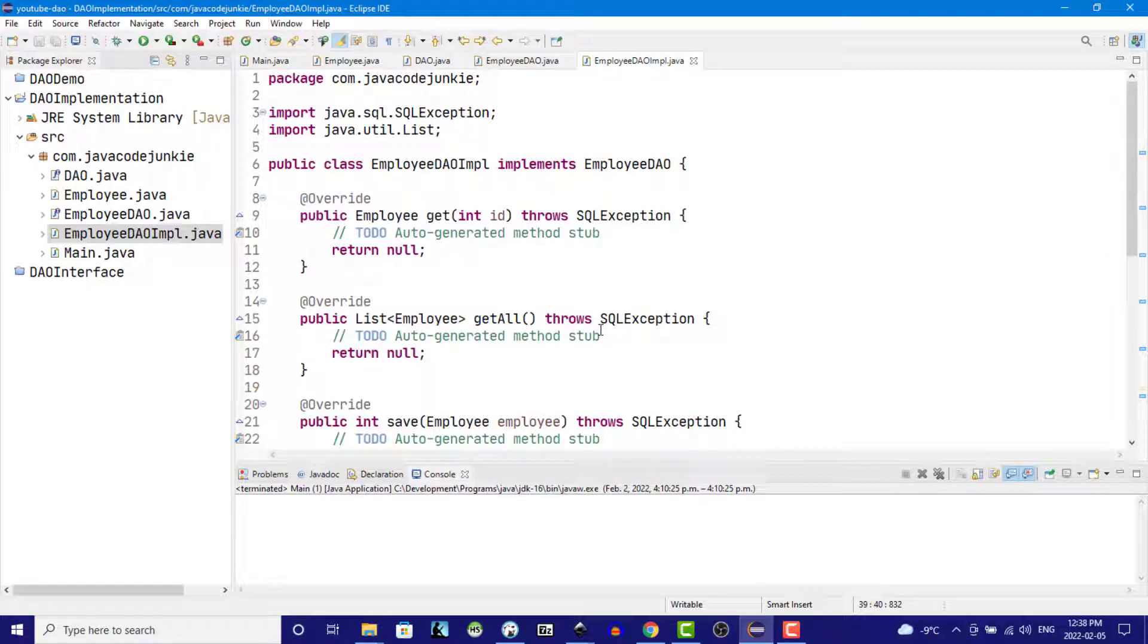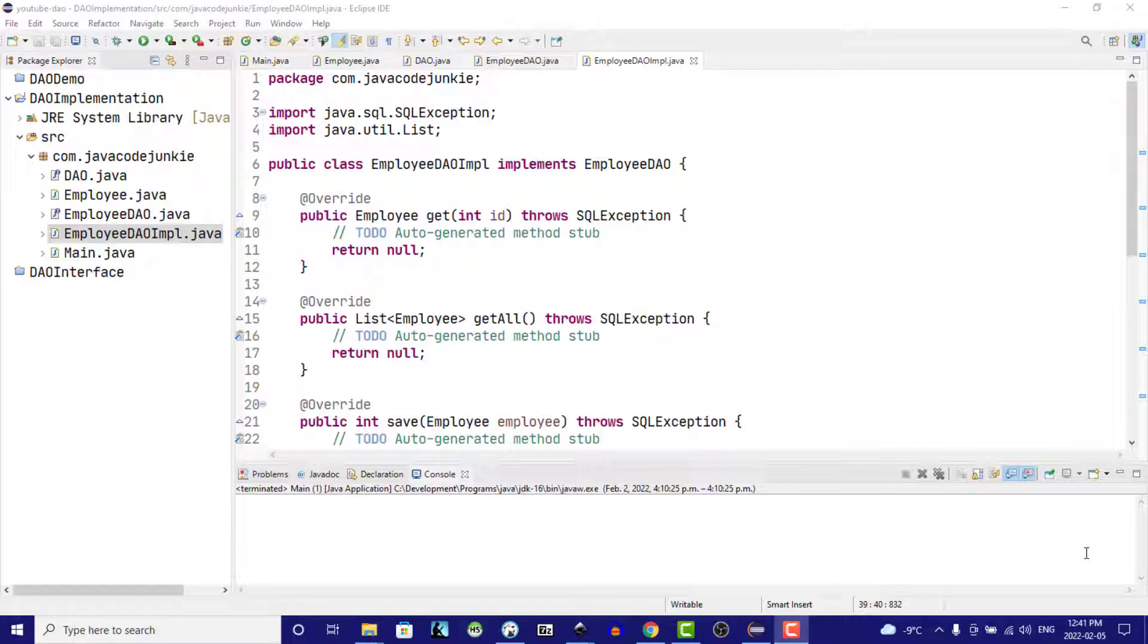This is the class that we're going to instantiate when we want to persist information to our relational database. In the remaining tutorials in this series we're going to create a database connection class and then fill in the blanks of our DAO implementation by completing the methods.